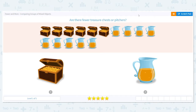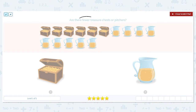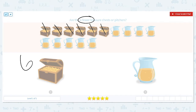Our first question says: are there fewer treasure chests or pictures? When we say fewer, we mean less. So let's count how many treasure chests we have and how many pictures we have. Treasure chests: one, two, three, four, five, six. So we have six treasure chests.